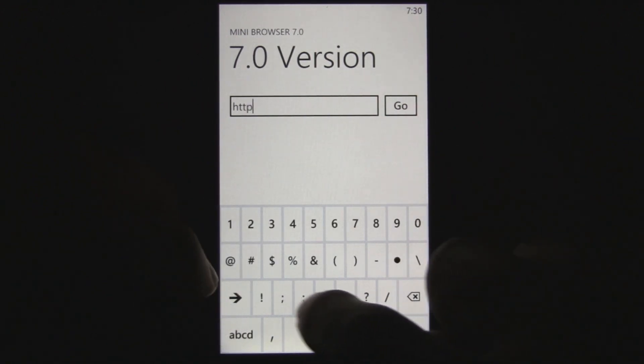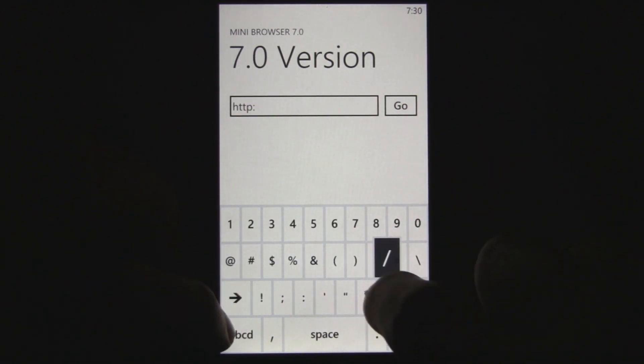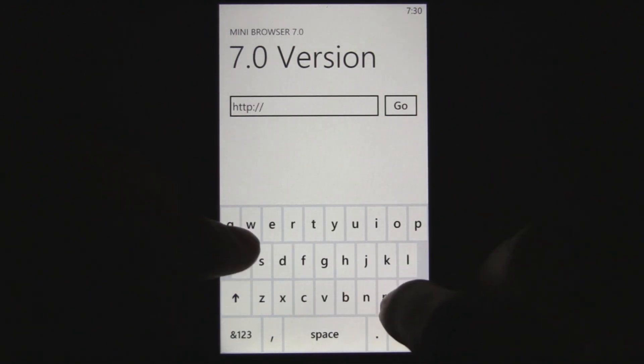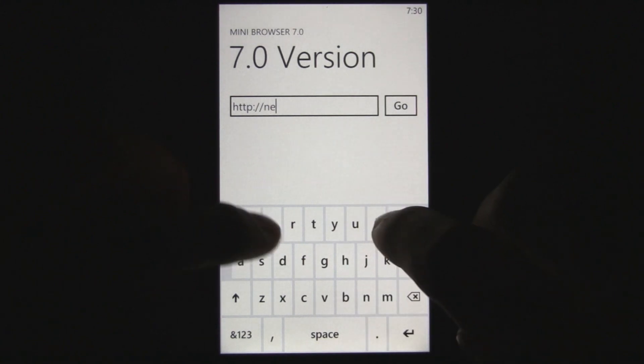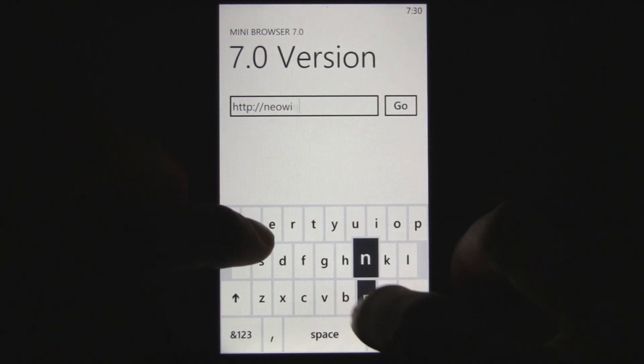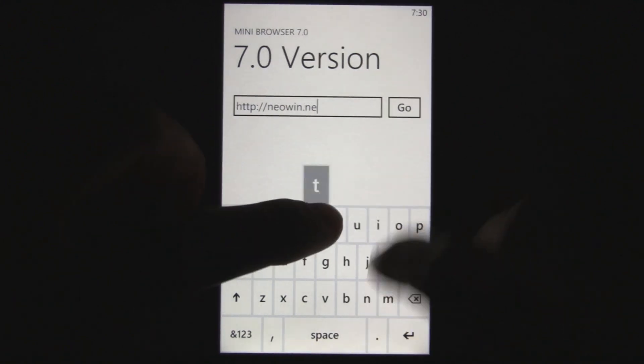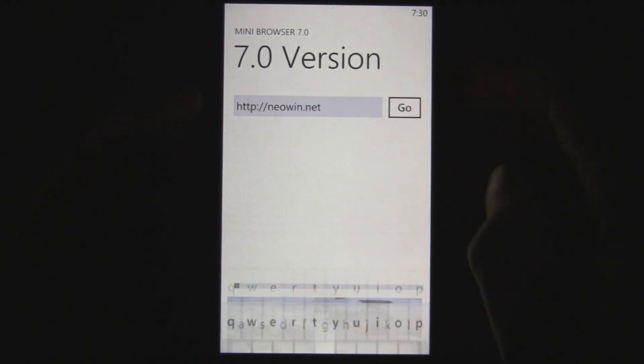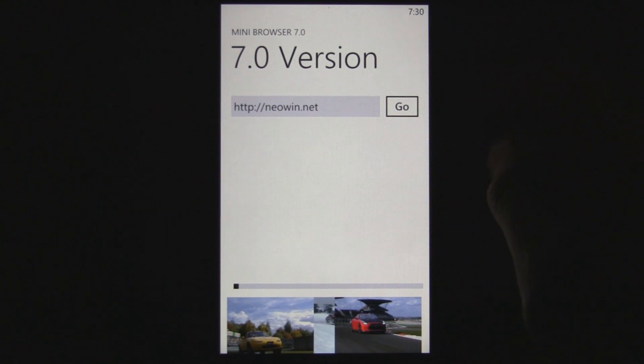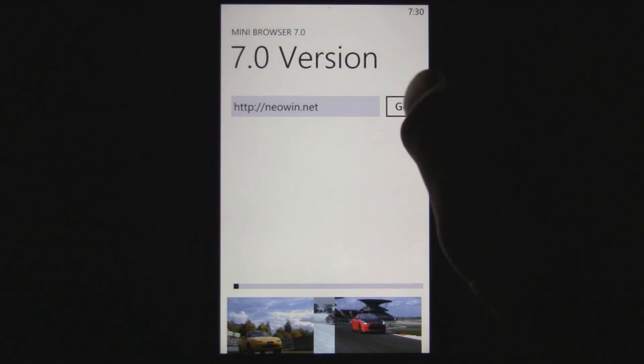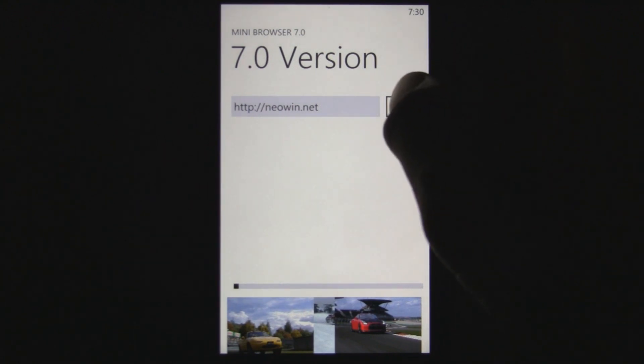But if you already have an existing 7.0 app, you can just switch it to 7.1 in the project file tools and it'll instantly start resuming super fast — on NoDo or on Mango.